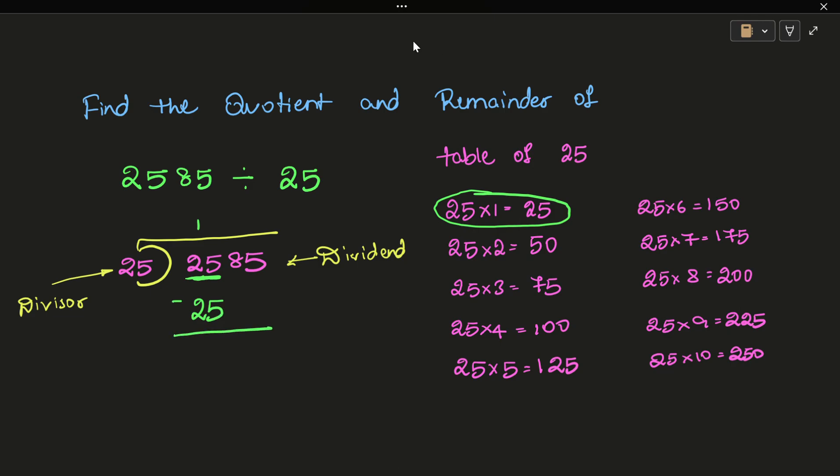Now subtract: 5 minus 5 is 0, and 2 minus 2 is 0.